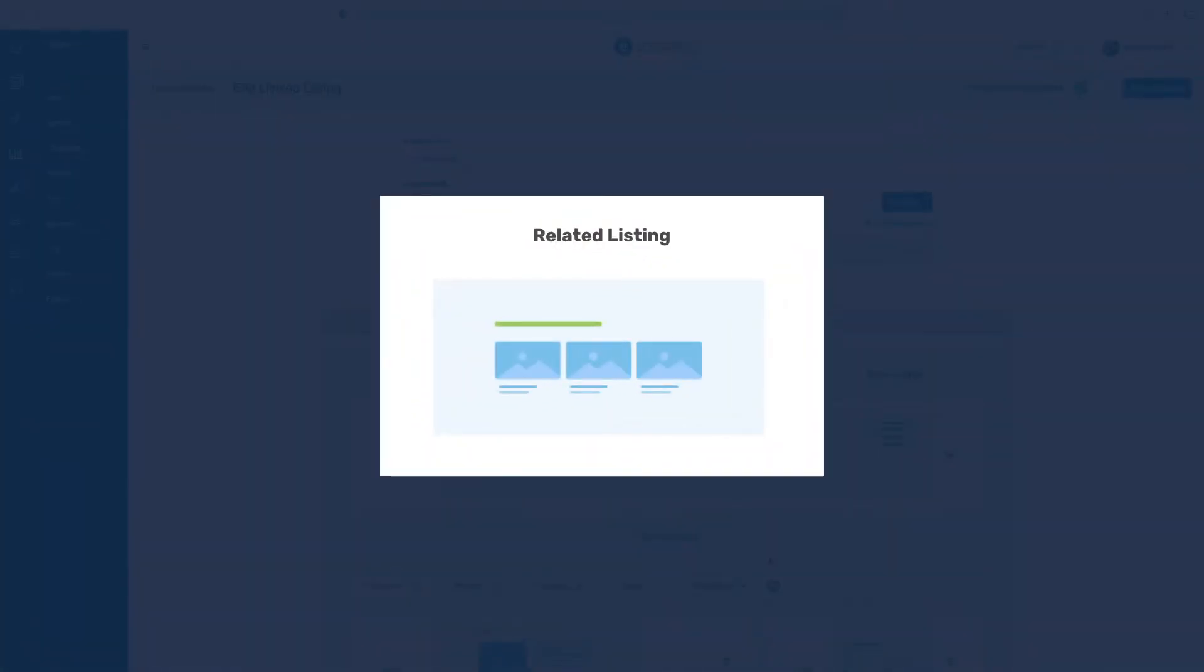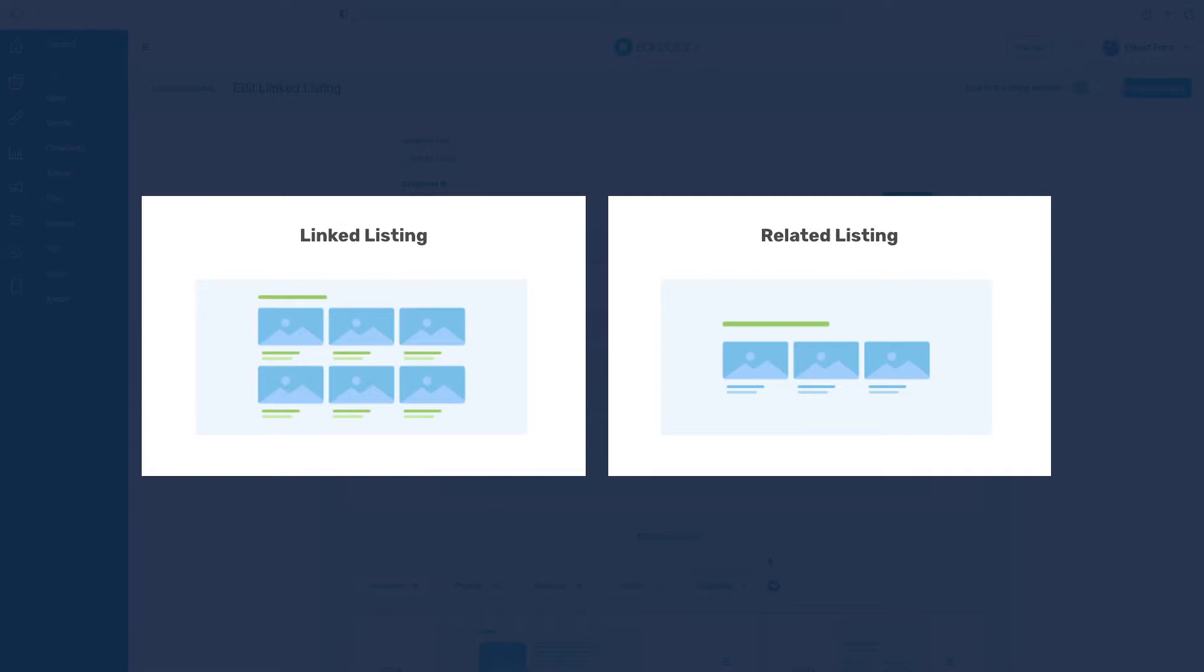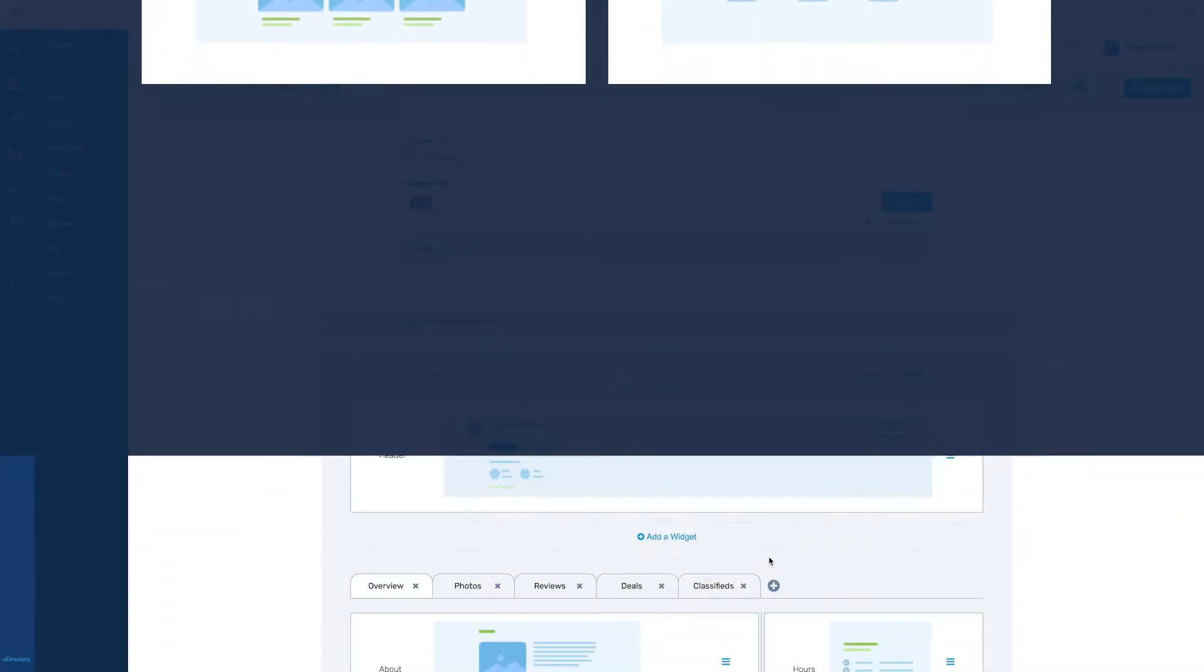Different from the Related Listings widget, which shows related listings based on search criteria, the Linked Listings widget, as the name says, allows the manual association of listings with each other.